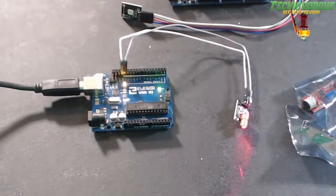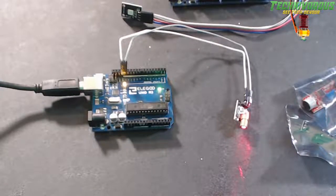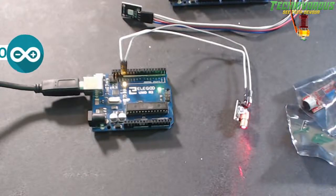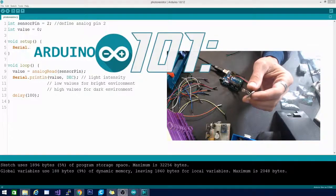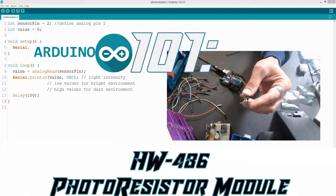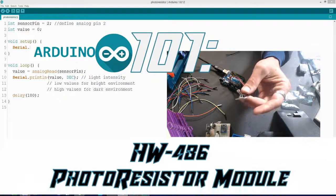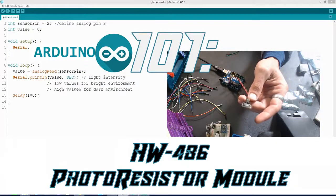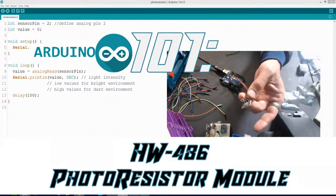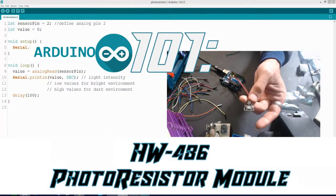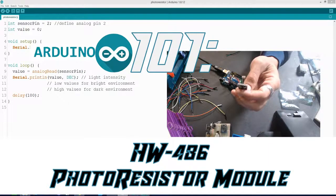All right folks, welcome to Arduino for Beginners. This is Arduino 101 and we're looking at this little guy. This is a photoresistor. This one is pre-built onto a board and the board is labeled HW486.